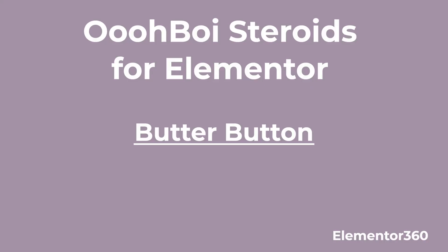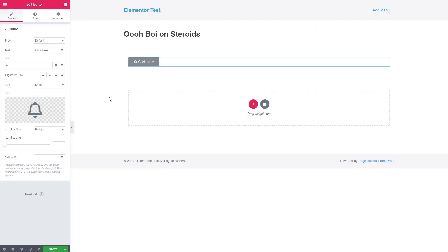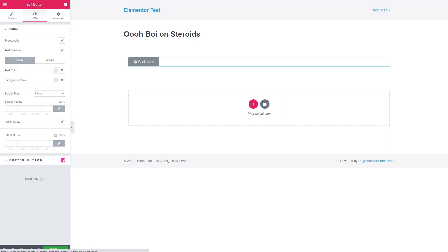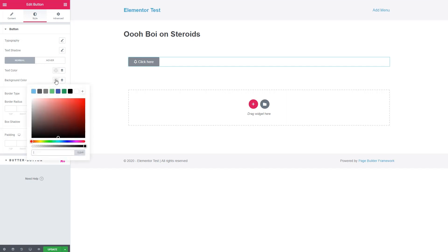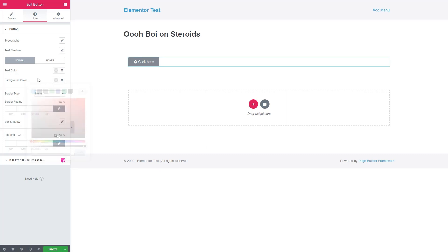The first Oh Boy feature I want to look at is called Butter Button. So here we have a default Elementor Button, and I added an icon, and here are the default style options for that button. We have Typography, Text Shadow, Normal and Hover States, Text Color, Background Color, and then other standard border items.